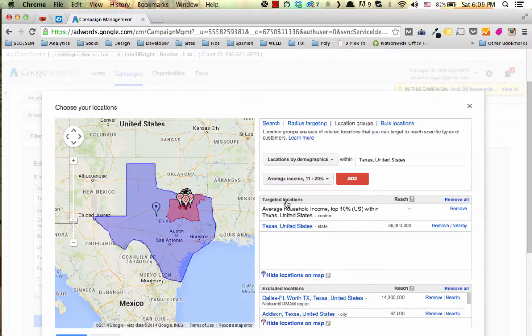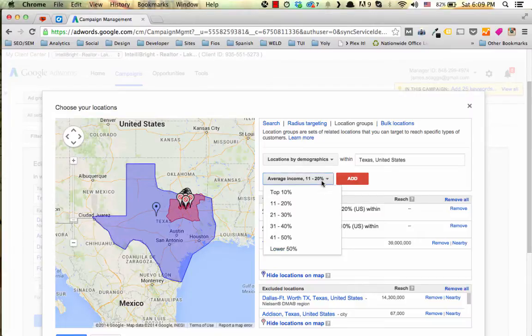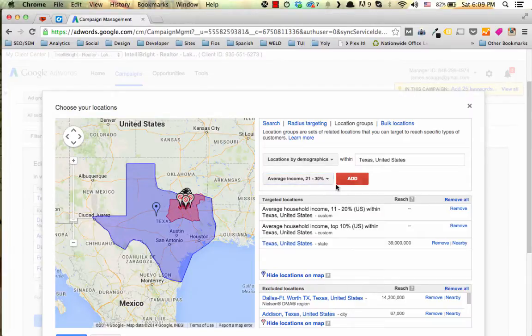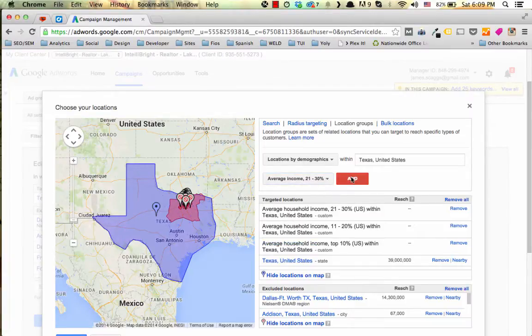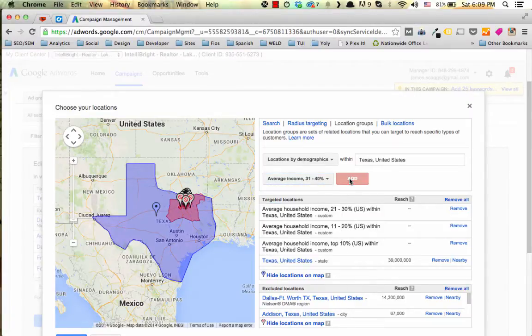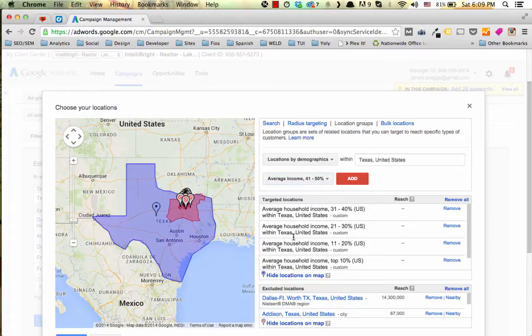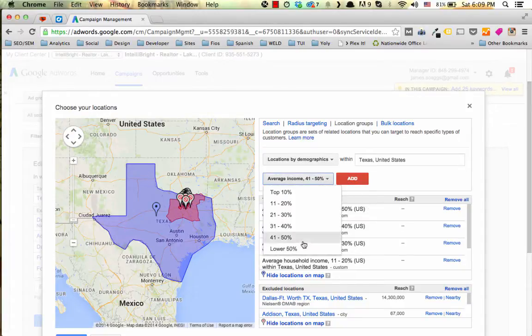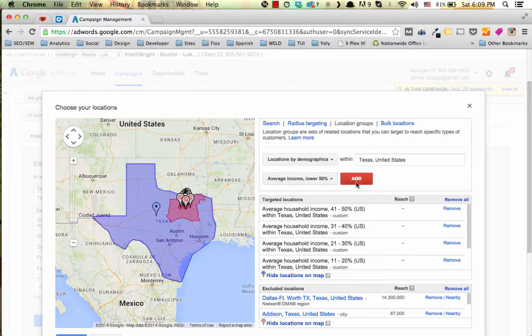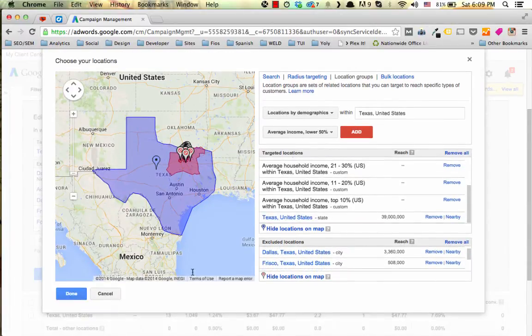We can continue to do this by 11% to 20%, 21% to 30%, 31% to 40%, 41% to 50%, and lower 50%.